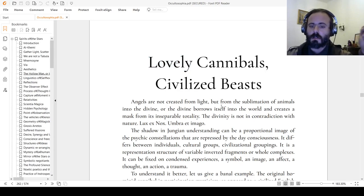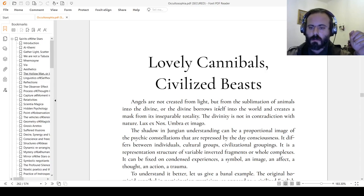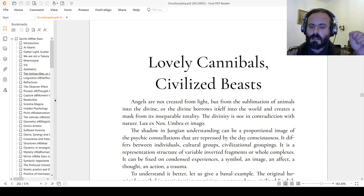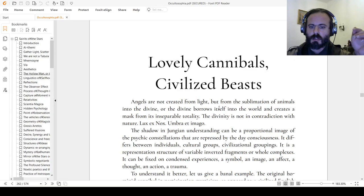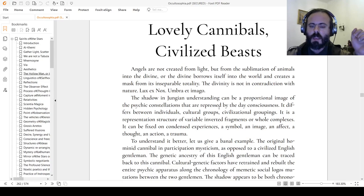Angels are not created from light, but from sublimation of animals into the divine, or the divine that lends itself into the world and creates a mask from its inseparable totality. The divinity is not in contradiction with nature. Lux ex nox, umbra et imago.